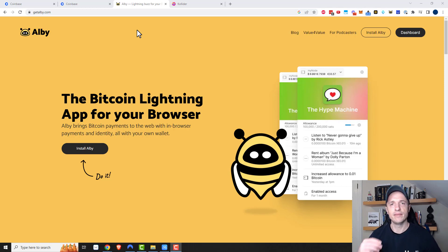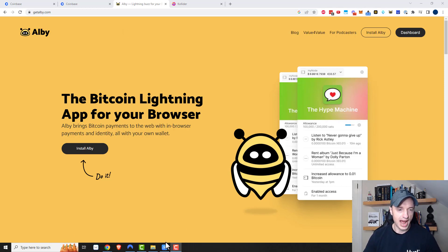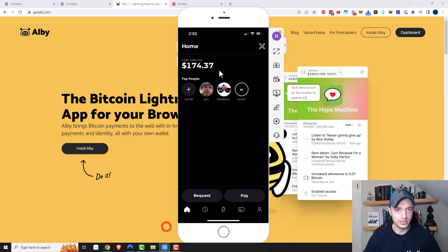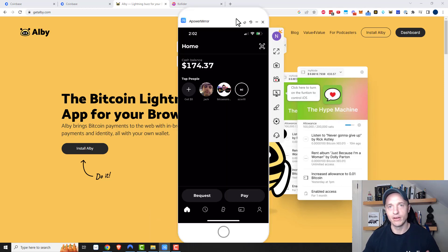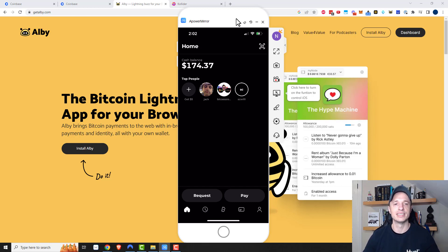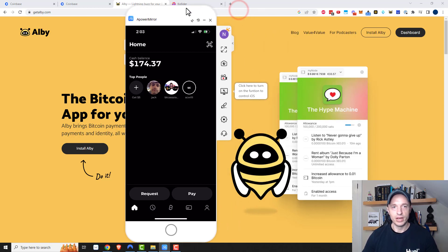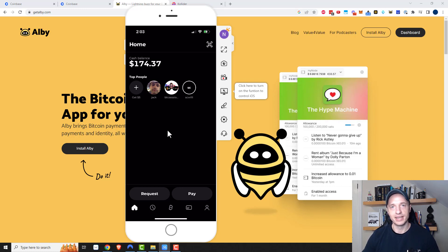The first way to do it is with Strike. Strike is a mobile app and it's very simple to use, but it is KYC — you do have to upload your license and that type of information. This is what it looks like on your mobile device. What you'd go ahead and do is sign up, then add funds to Strike, which should be pretty self-explanatory. You connect your bank account, load the funds in there, and you're good.